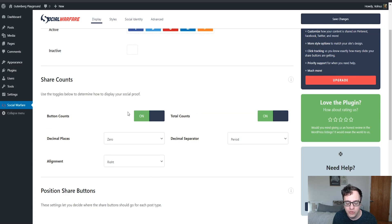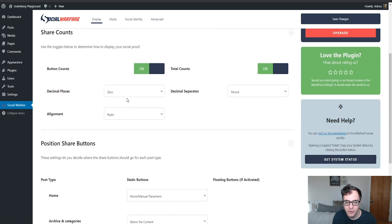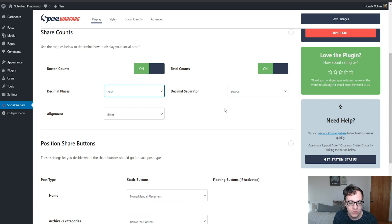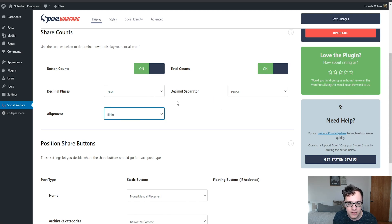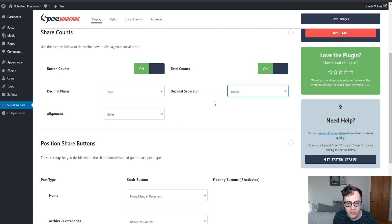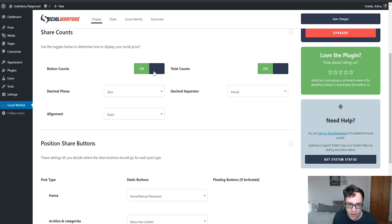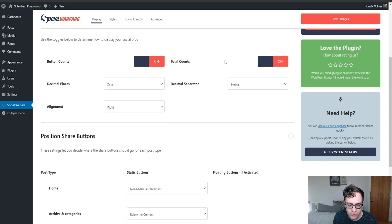Personally, I'm not a fan of share counters. I think that they're fairly pointless, and they tend to slow the website down. But for those who do use it, you do have quite a bit of functionality. You can enable a button count and choose to round up to how many decimal places. You can do the alignment of the share counter to be the left or the right, and then you can choose the separator to be a period or a comma. But I'm not a fan of this functionality, and I typically turn it off.